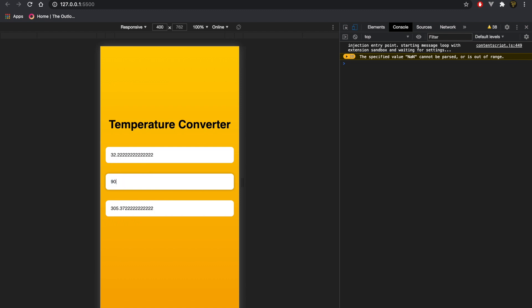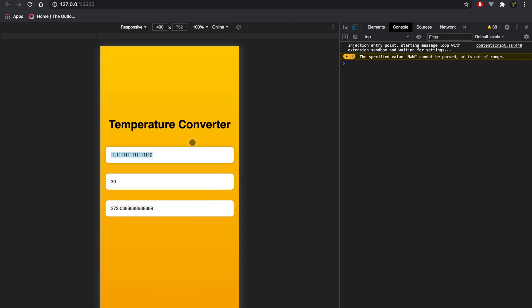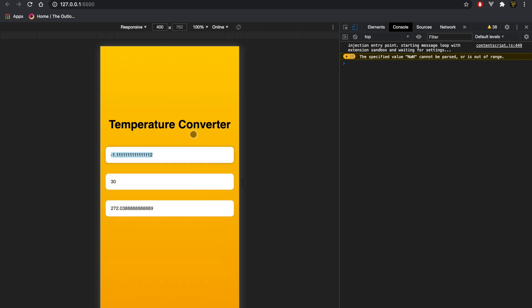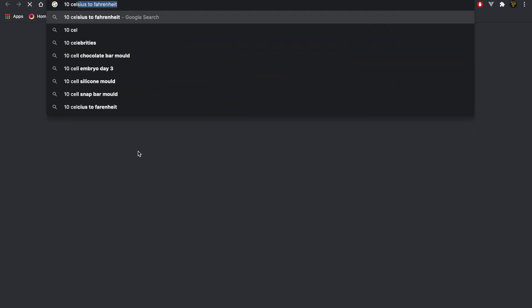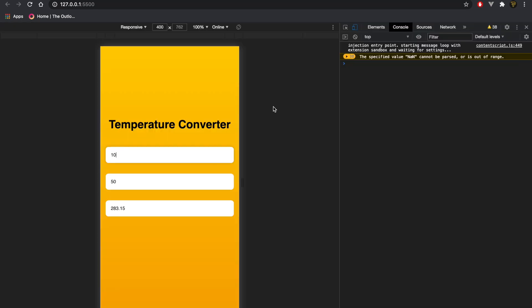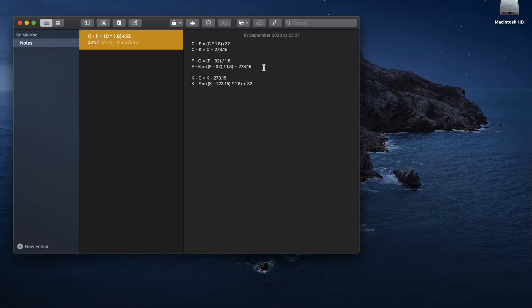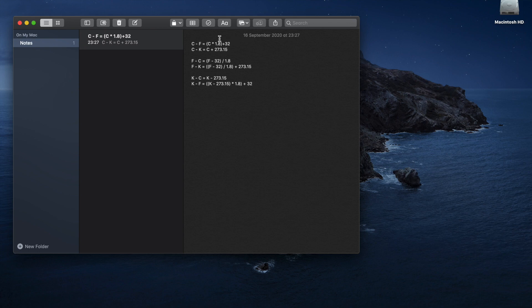There's a lot of decimal places here, we could limit that but for now we're just going to leave it. As you can see we can change this up and it will be very accurate. So let's say 10 degrees Celsius, let's just go to Google and say 10 Celsius to Fahrenheit. That is going to show that it is equal to 50, and there is the formula down there.